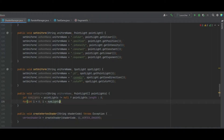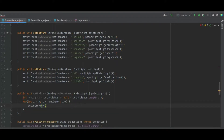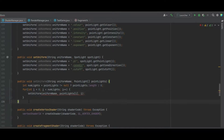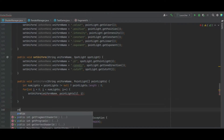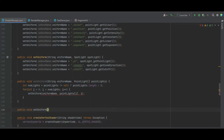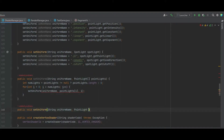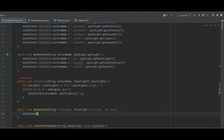Next we can make a for loop: int i equals zero, i is less than numLights, i++. Inside the loop we can then do a setUniform of the uniform name, pointLights sub i, and i as the third parameter. This is going to cause errors, so we need to create this function: a public void setUniform consisting of a string uniform name, a point light, and an int for position. Inside we call setUniform of the uniform name plus open square bracket, the position, and close square bracket, passing the point light in.